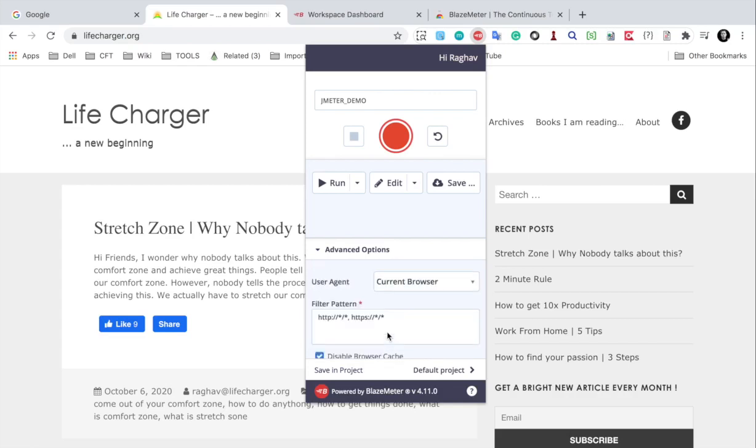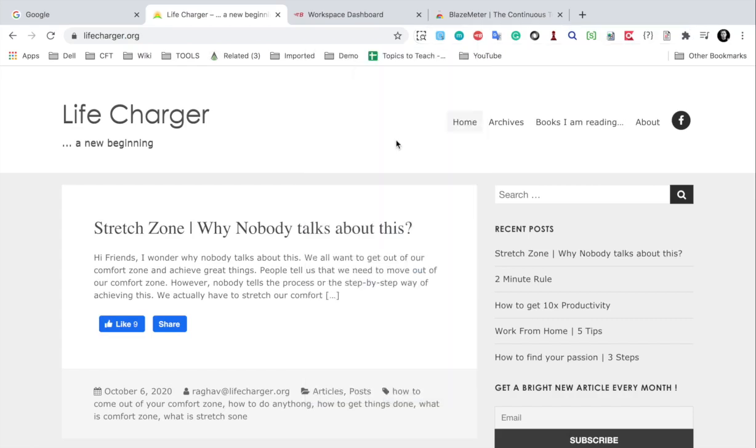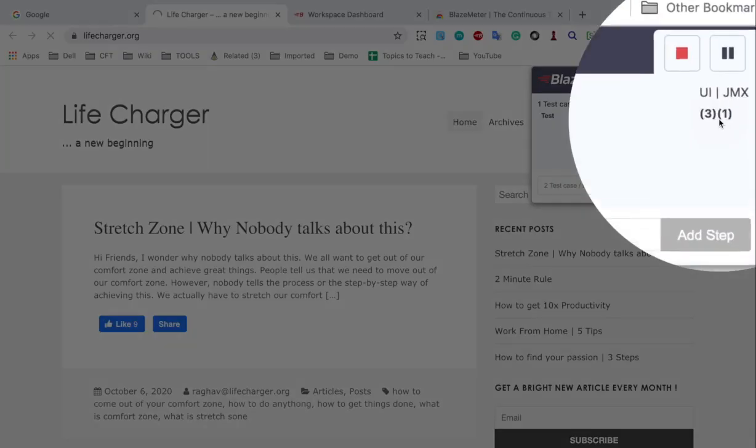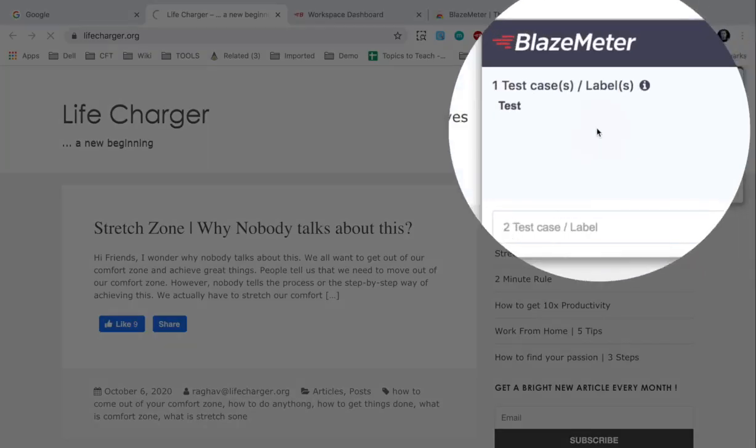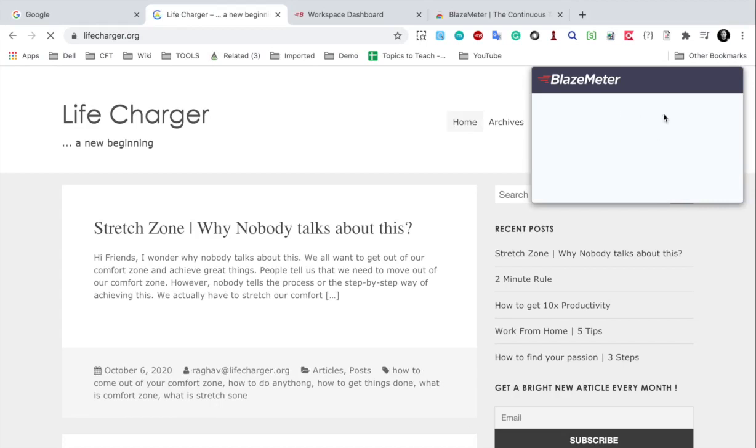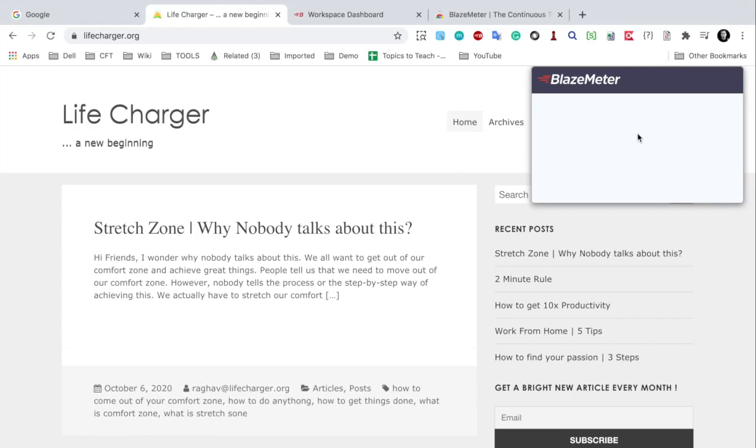And then I will click on recording or start recording. And now you can see as I go to my home page it will do the recording here. And you can see the sampler count here. And you can see this is getting recorded. I will go to Archives page